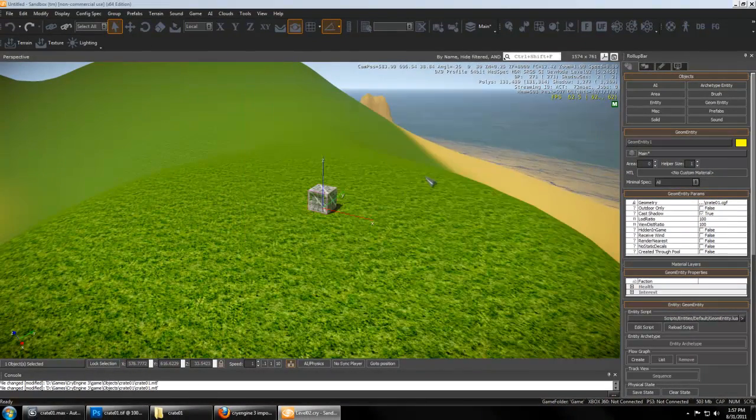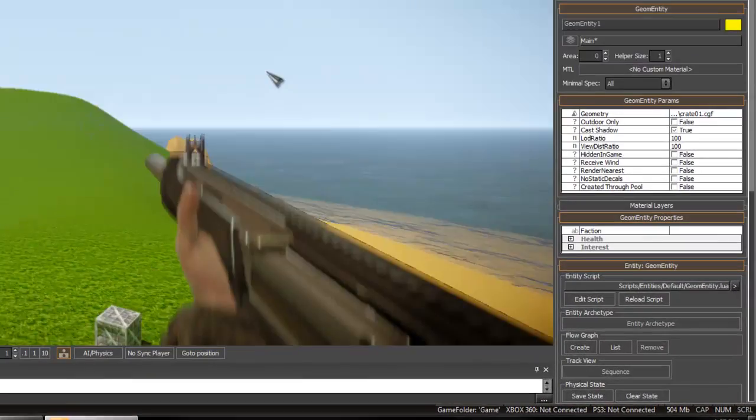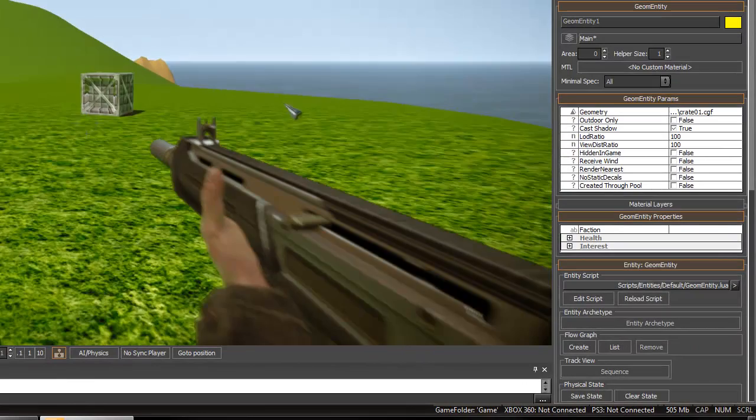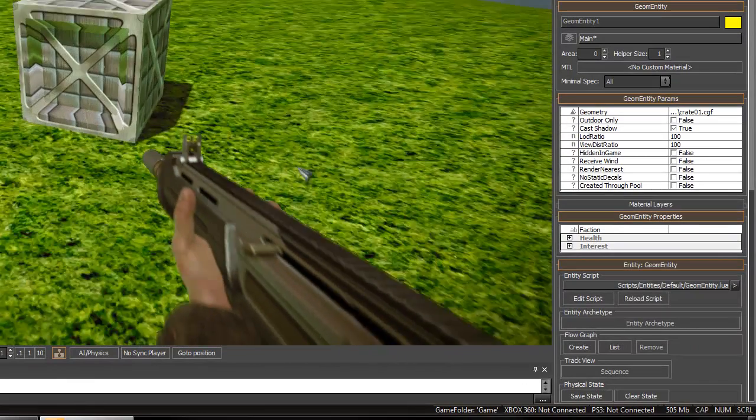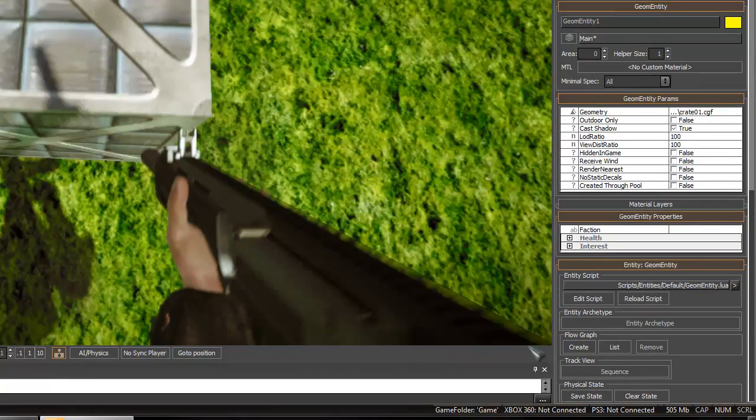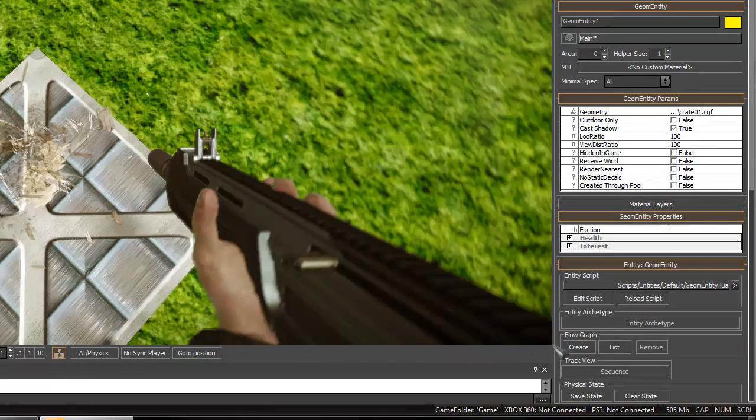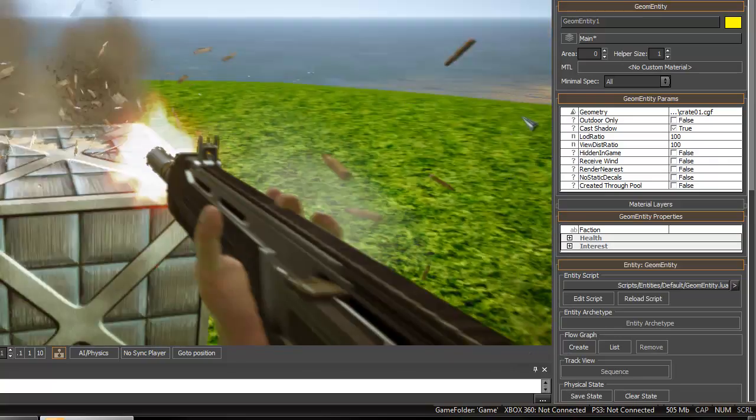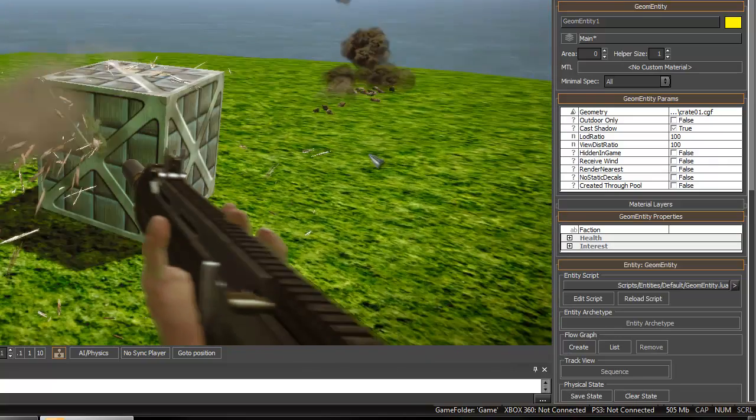Now you can hit Ctrl+G to jump in the game, and your collision mesh should be working. You should be able to shoot your box.